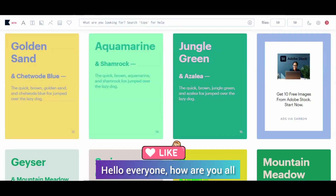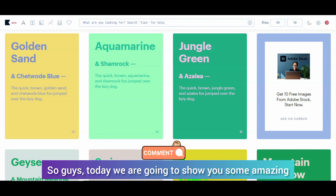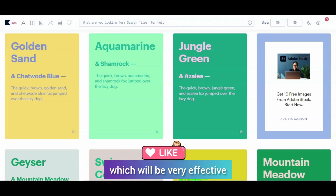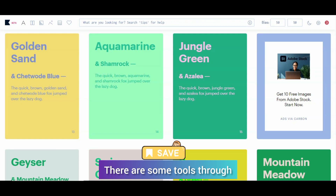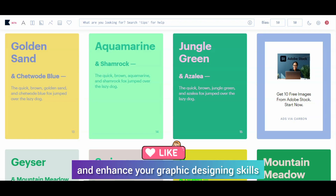Hello everyone, I am Shagufthal here. Today we are going to have a cool color generation website which will be very effective. There are such tools that you can color generate and you can enhance your graphic design skills.